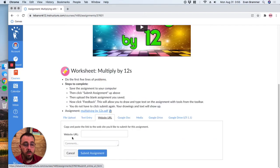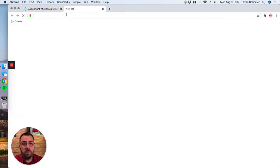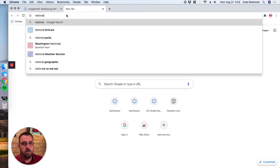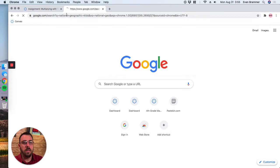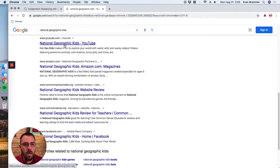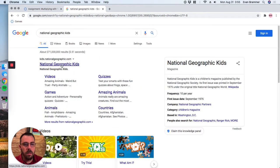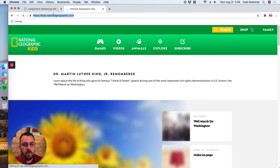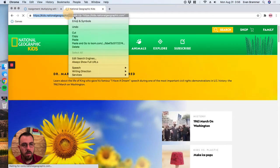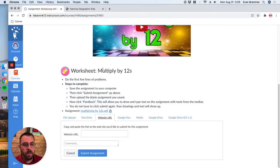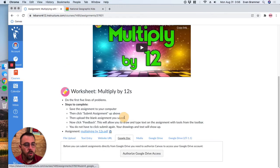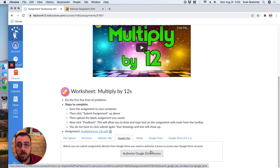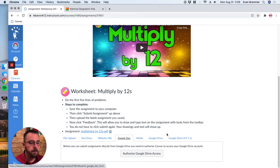The next there's what's called the website URL. And that's where if you were to let's say, go to a website, national geographic kids, and your teacher wants you to go and find an article about something. You would copy the URL, bring it back here and you would paste it in there. So that's how you would do that for a Google doc.